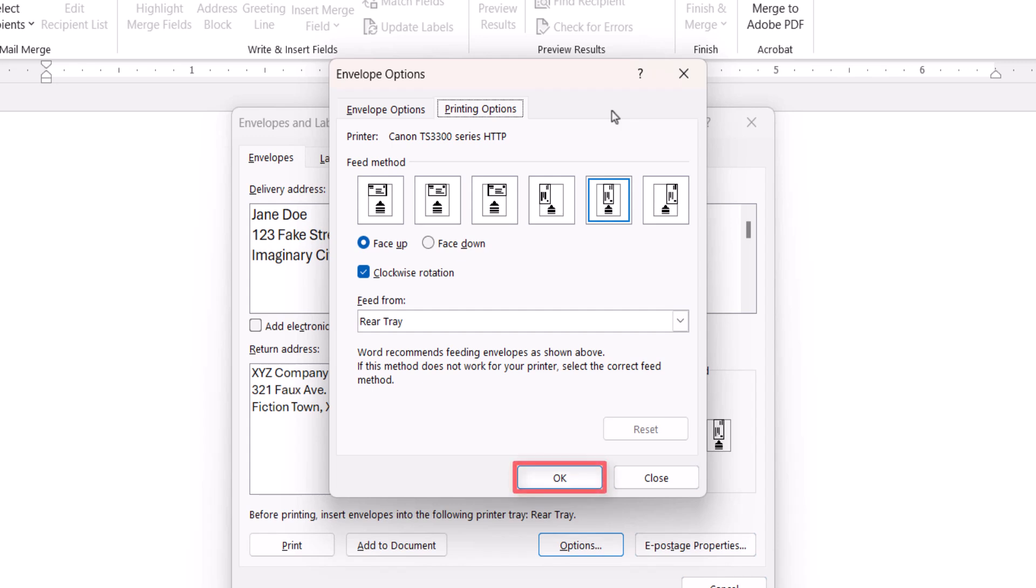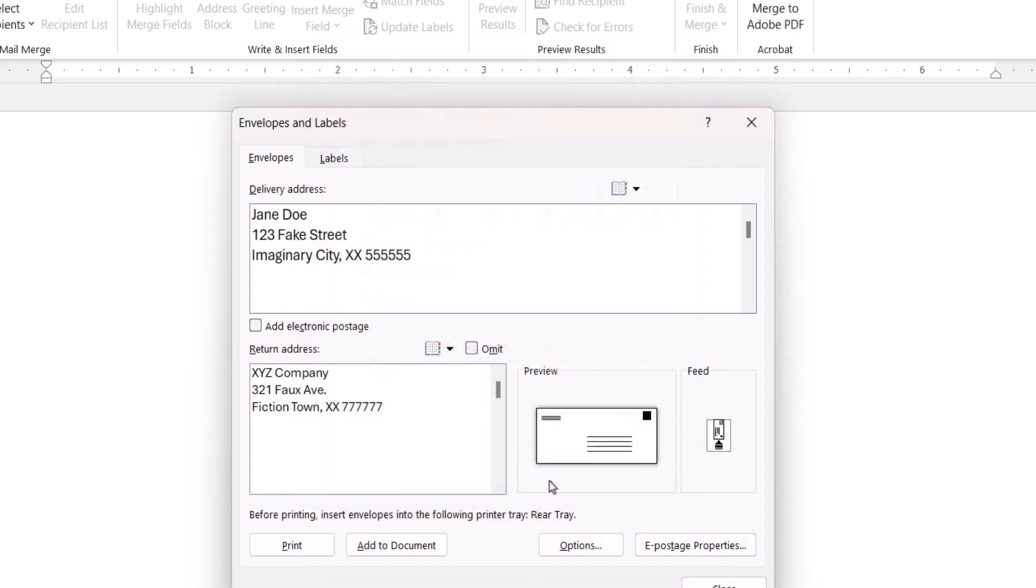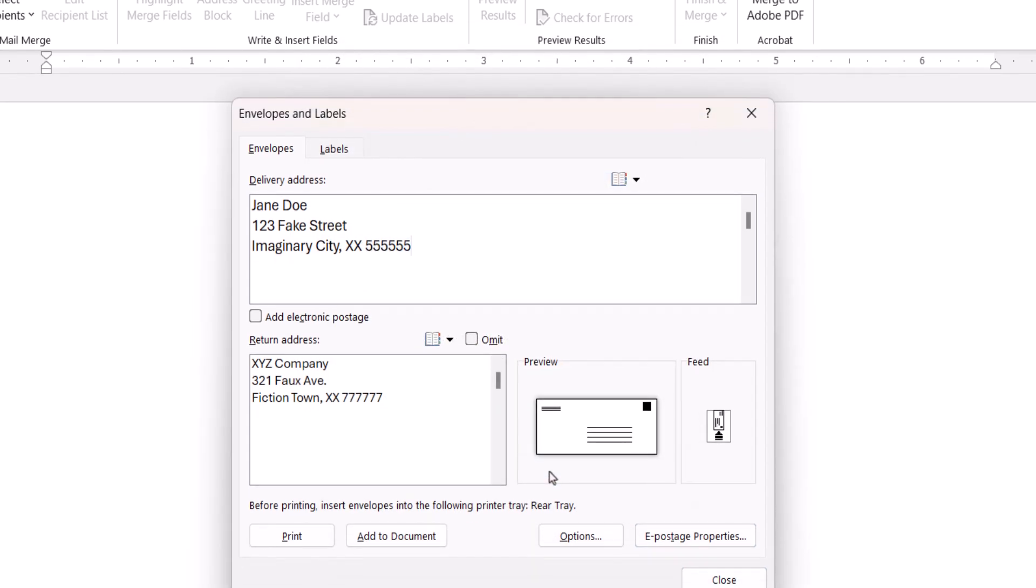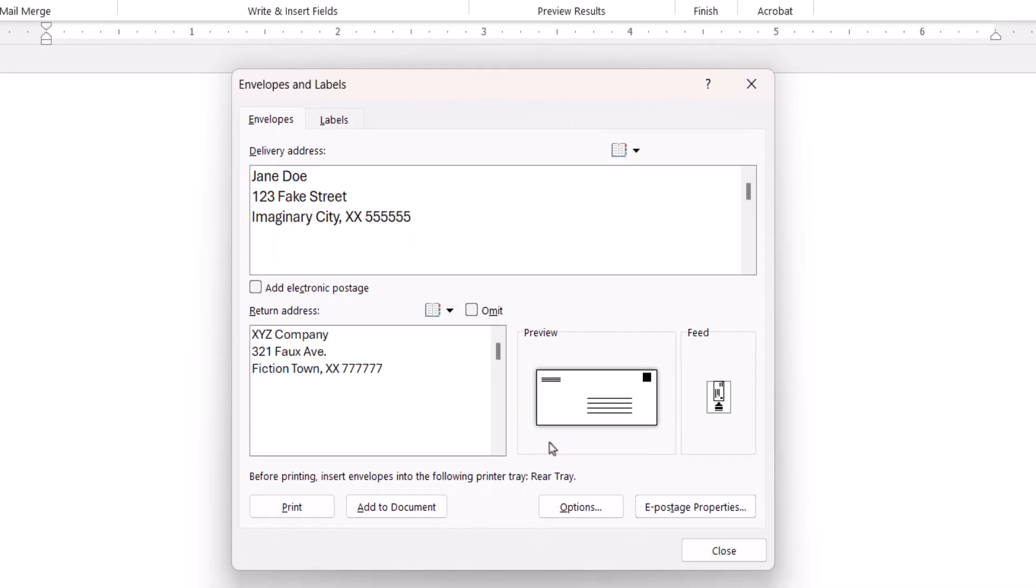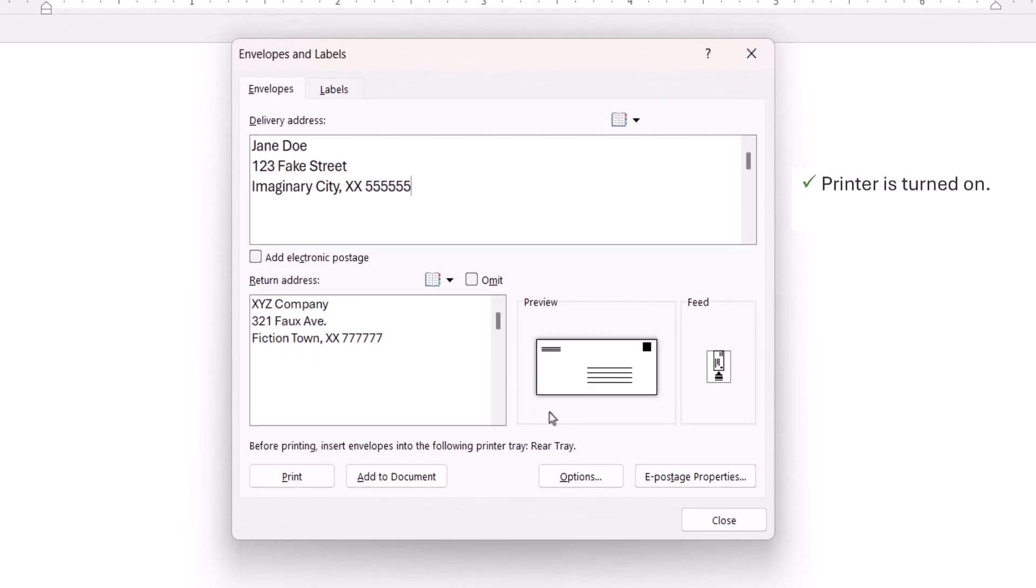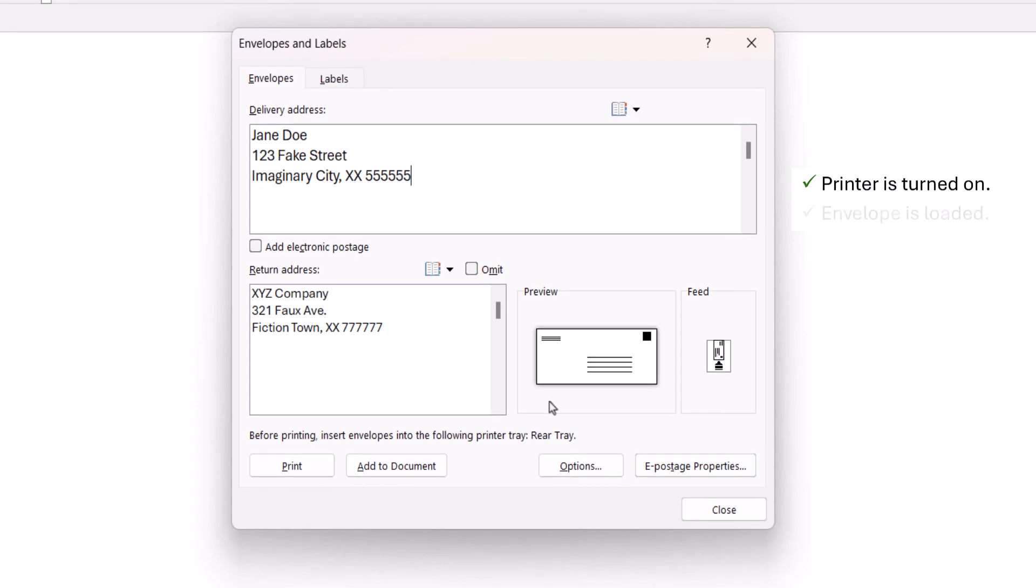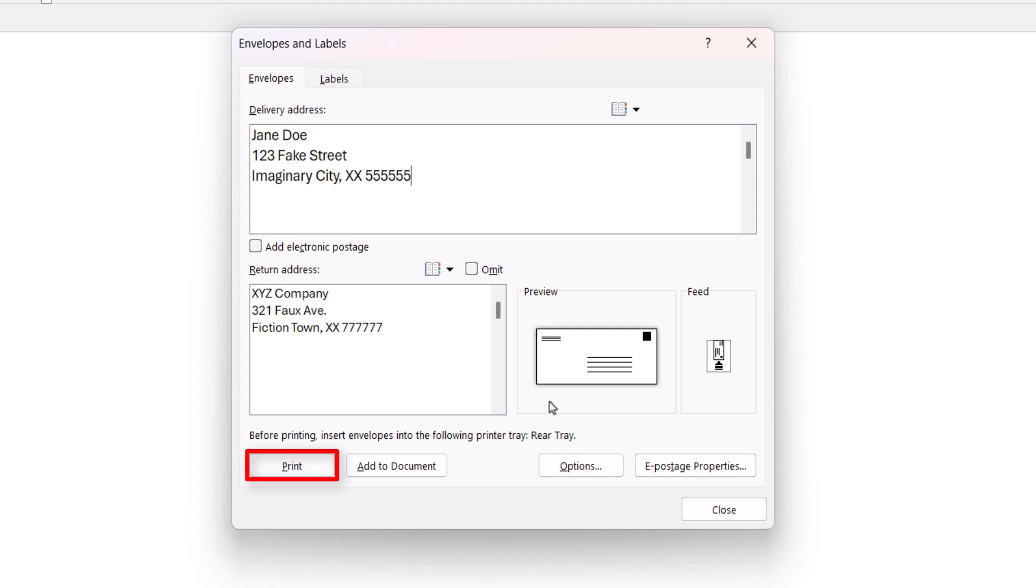Next, select the OK button, and then ensure that your printer is turned on and the envelope is loaded into the tray. Now select the Print button.